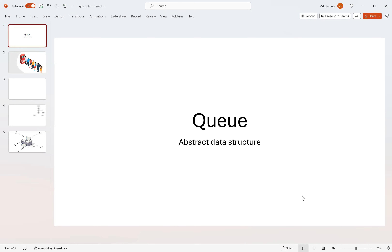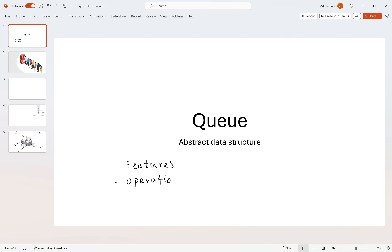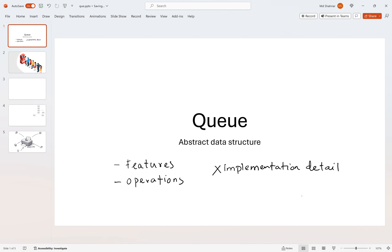Today we are going to discuss a new data structure called queue. We will talk about the queue abstract data structure — by abstract data structure we mean we'll be talking about the features and operations that can be done on queue, and we are not going to talk about the implementation details. We'll be discussing just the logical and mathematical model of the queue data structure.